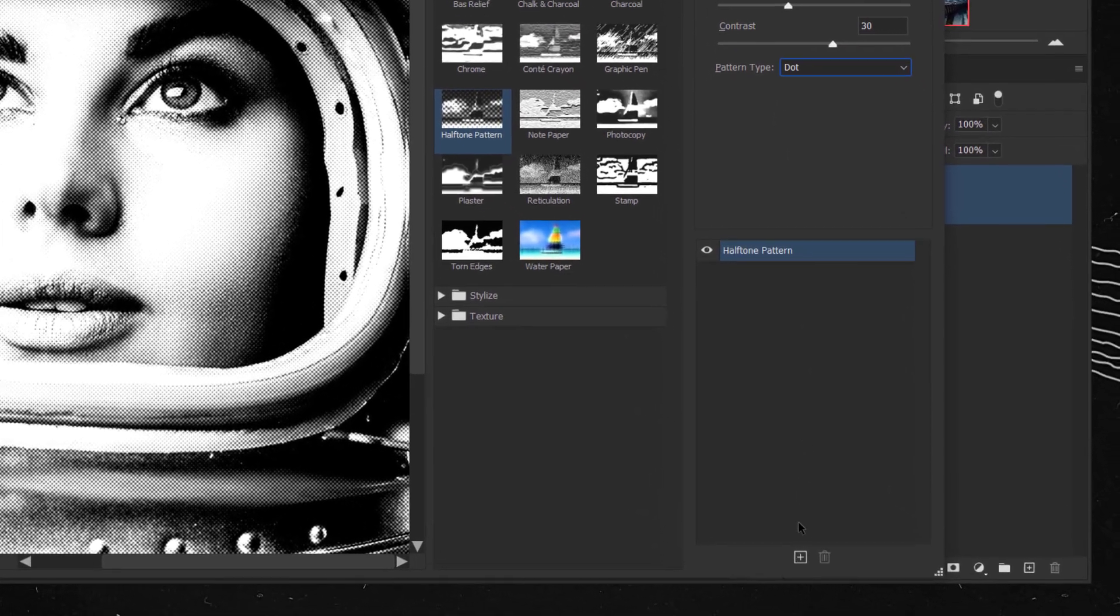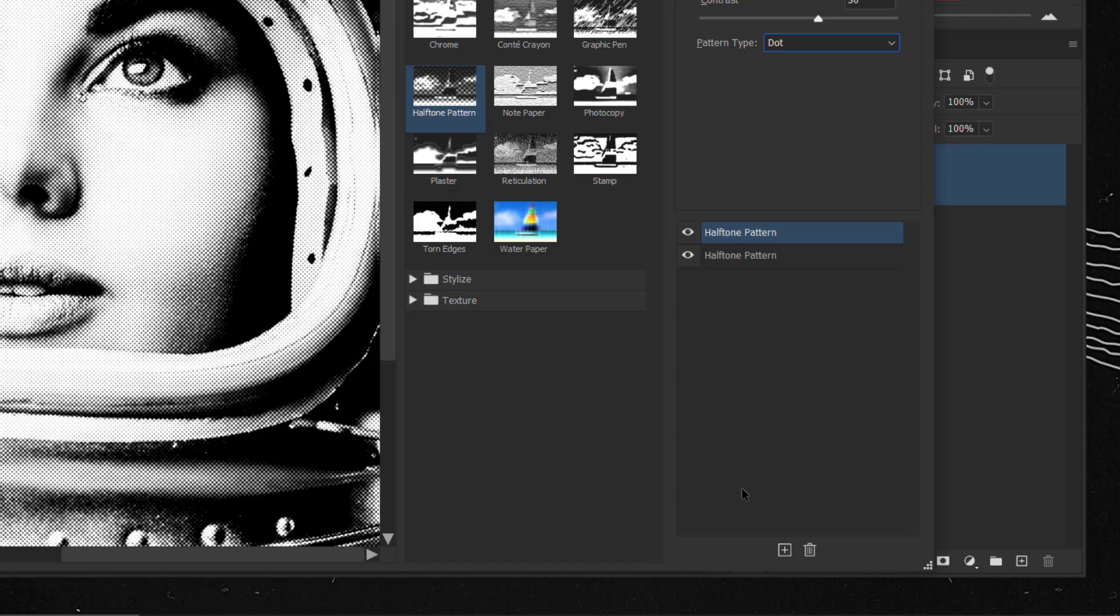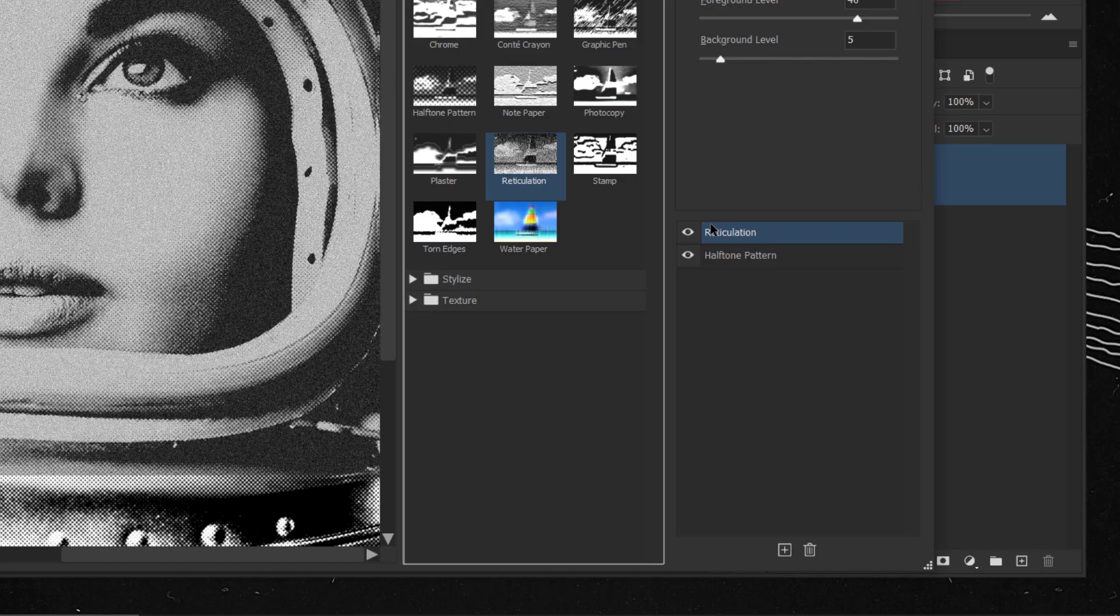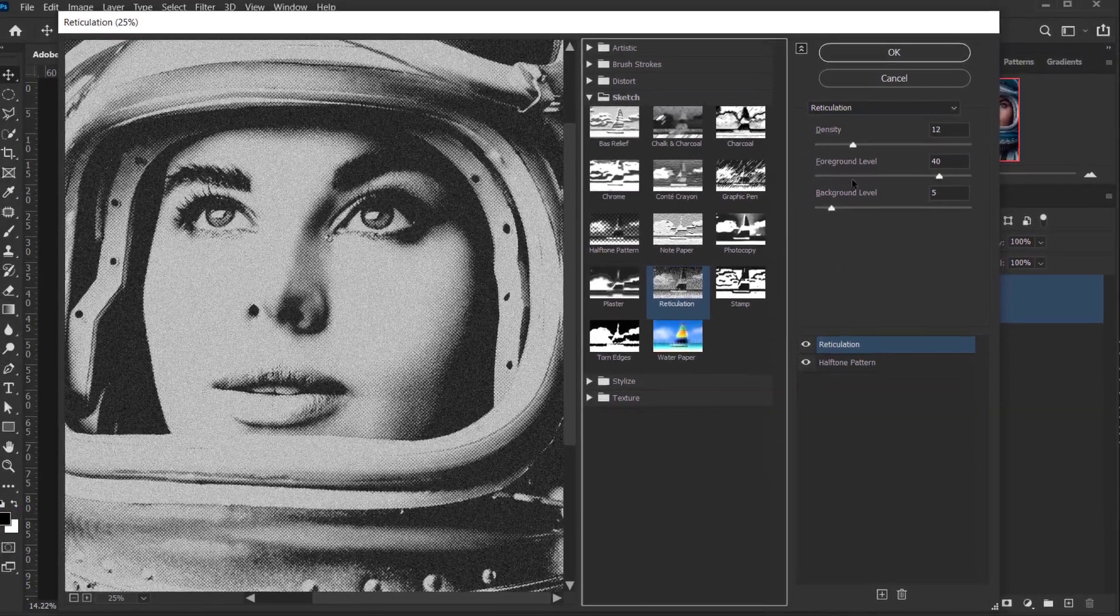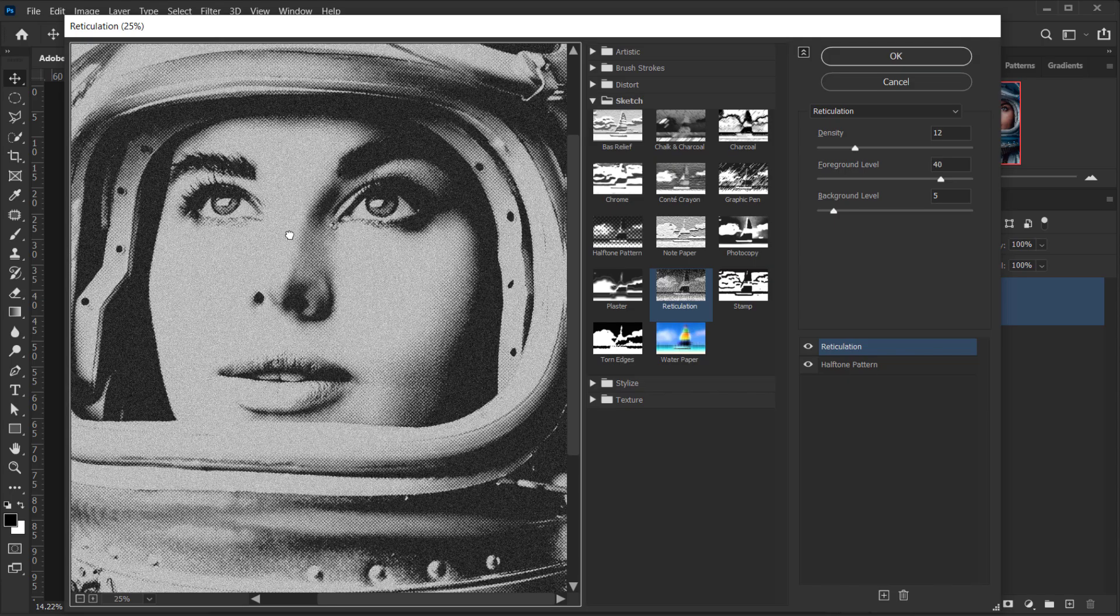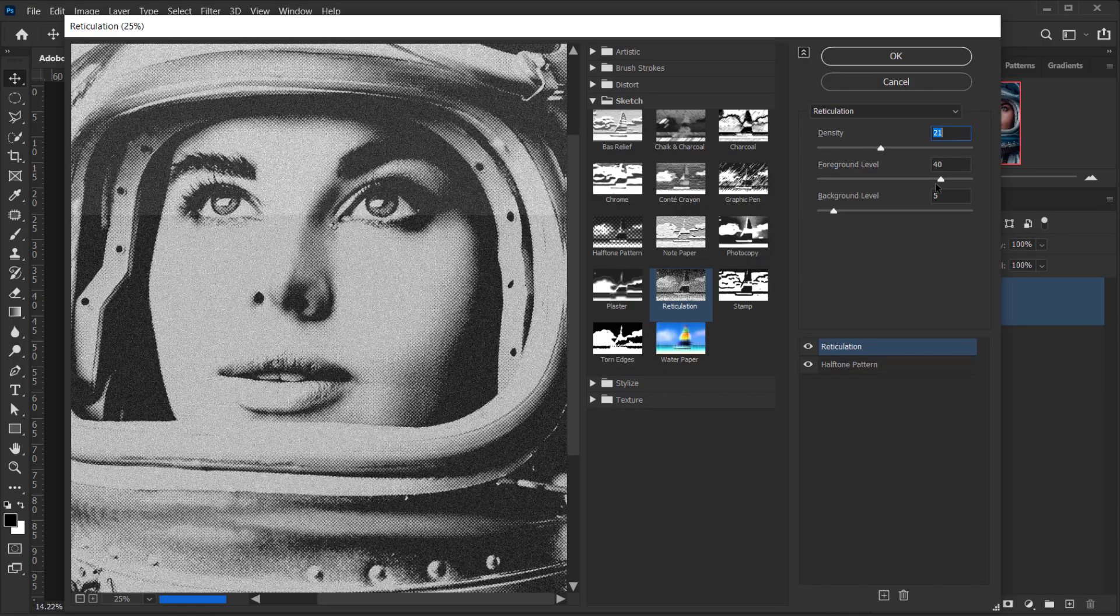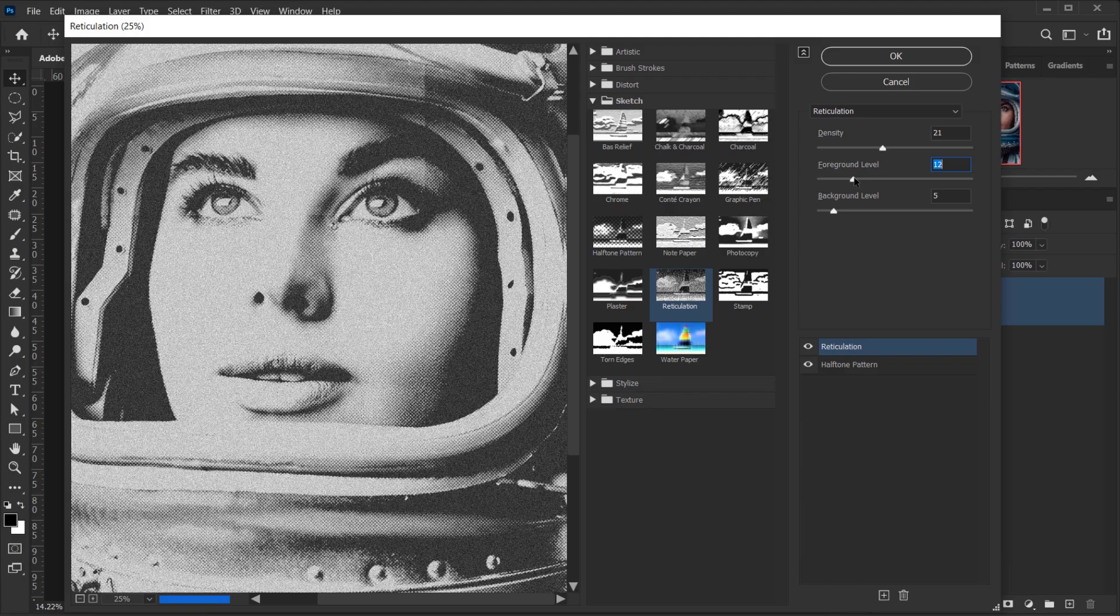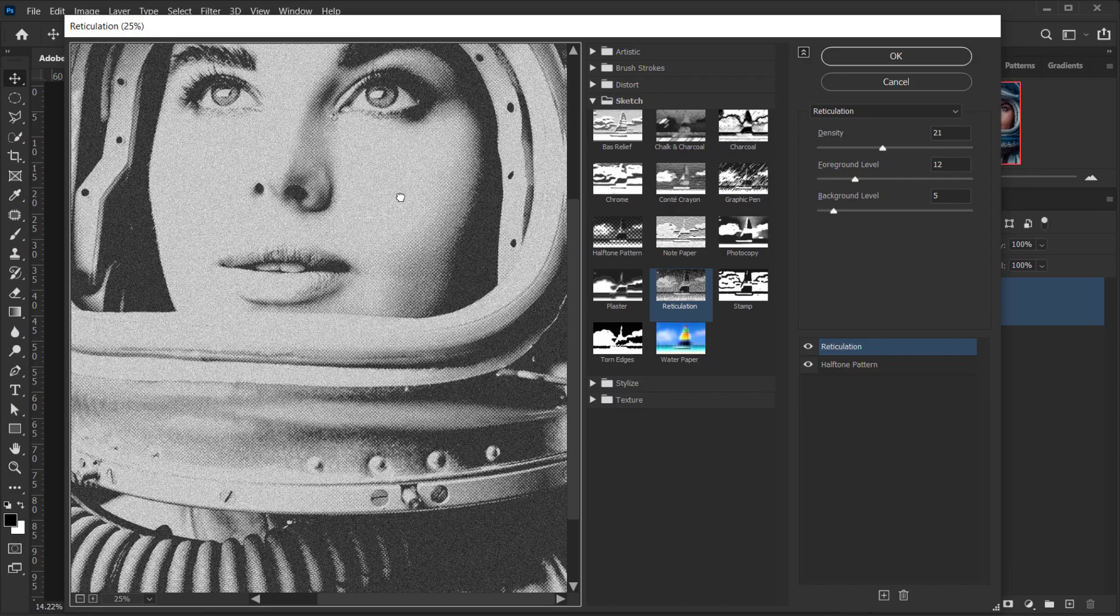Alright, next, I will click on this plus icon to add another filter. And as you can see, when I did that, it actually creates a copy of this. But it's okay, we can just go and, for example, the second filter I want to add is reticulation. So, I will click on it, and this will change it to the filter that I want. Again, you can experiment with this. For me, I will change the density to around 21. And I will put down the foreground level to like 12. And for the background level, I will keep it 5.